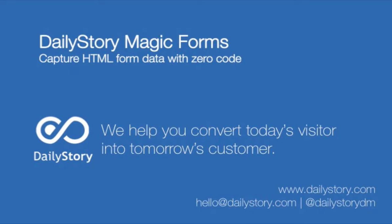Hi, my name is Rob Howard and I'm the founder of Daily Story. Today I want to show you one of our cool features called Magic Forms.